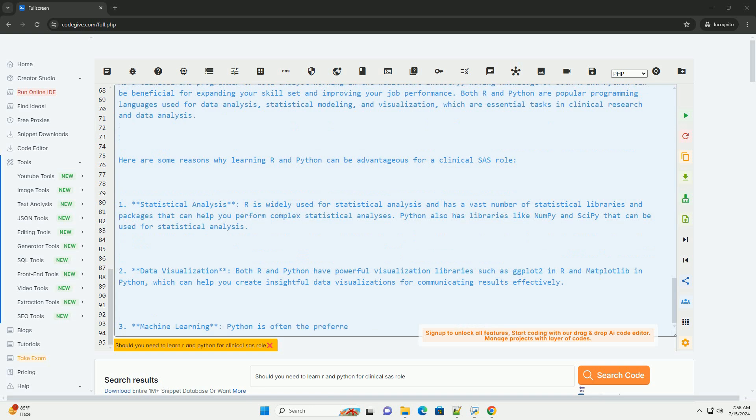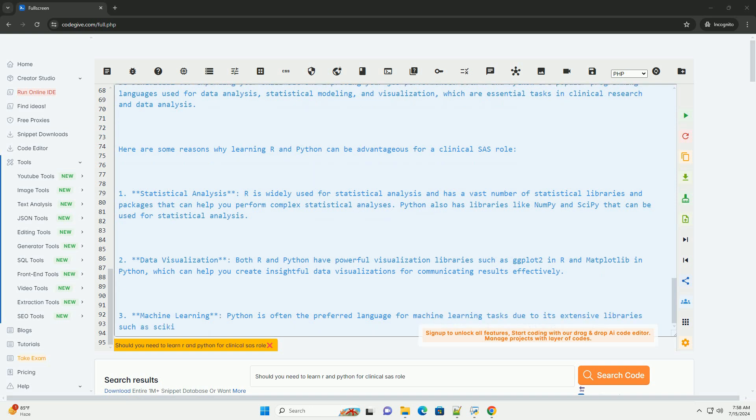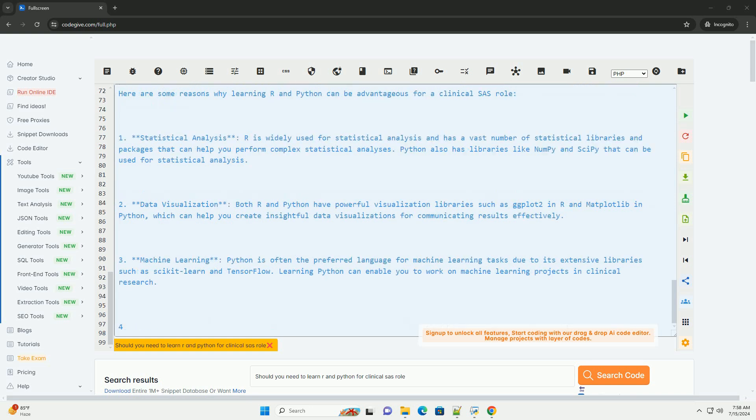Now, let's see an example of how you can use R and Python in a clinical SAS role. Hashtag hashtag hashtag R example. Hashtag hashtag hashtag Python example.